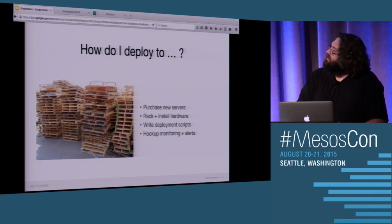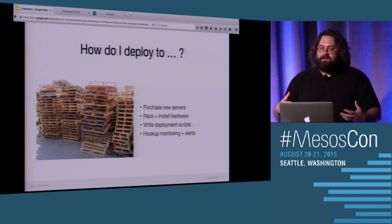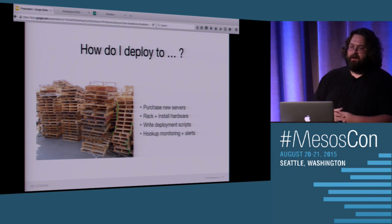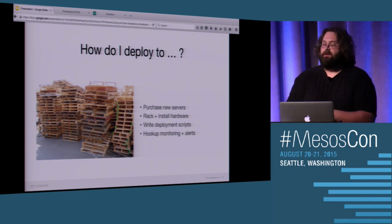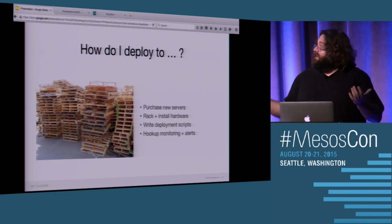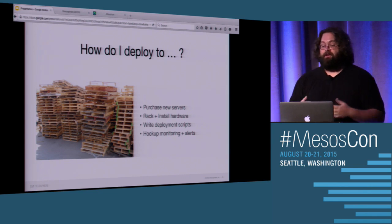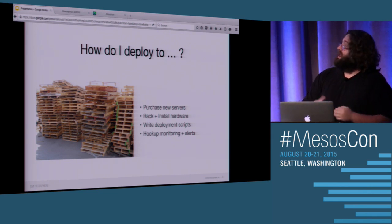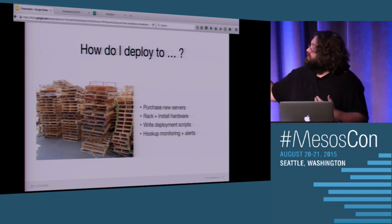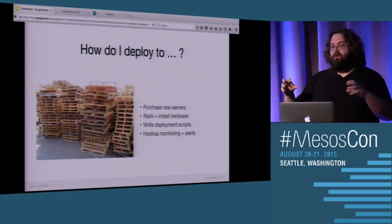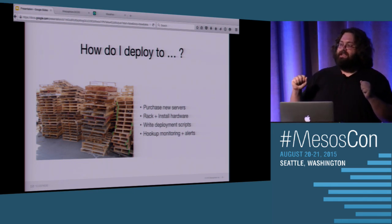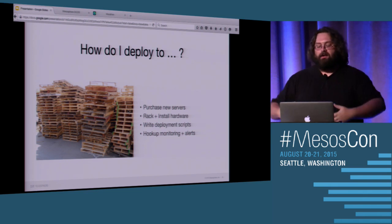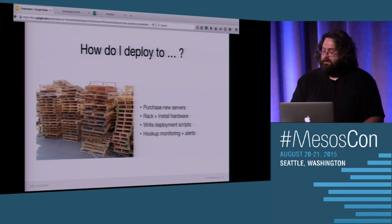But how do you deploy a new service? So we talked about an application, but that's pretty simple. It's pretty easy to figure out how to get a sleep container onto a box. But how do you get a Cassandra ring running in a data center? Well, you go purchase new servers. And you have to rack and install it. You have to write the deployment scripts. You have to hook up the monitoring and the alerts. And at some point, this is an amount of work for your poor Dan in your data center of weeks, maybe even months, because he needs to figure out this Cassandra ring and how to work and how to make it run in production.